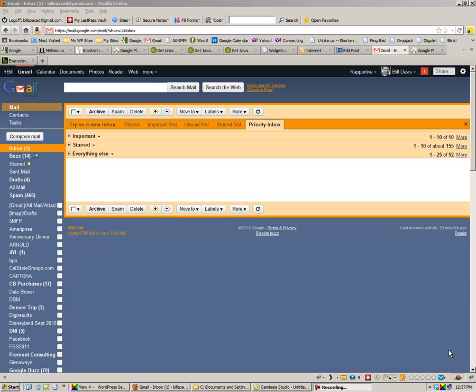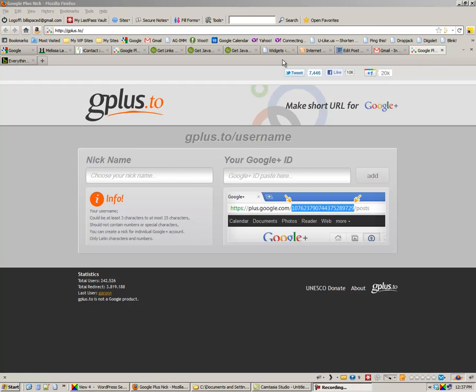Okay guys, here's a quick video on how to use a new URL shortener or vanity URL site called gplus.to. This is one of the best ways or one of the only ways I know to get a vanity Google Plus URL.